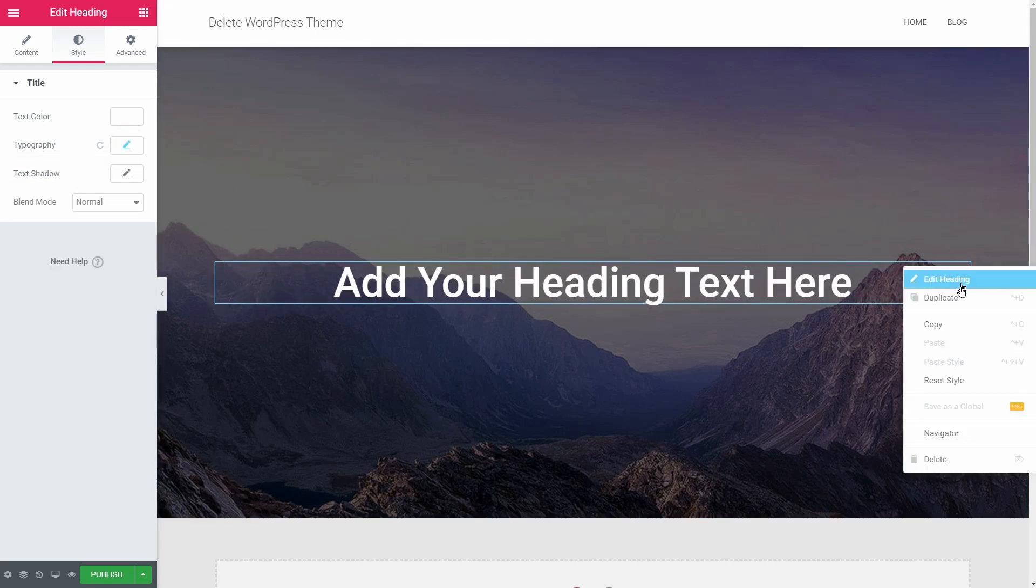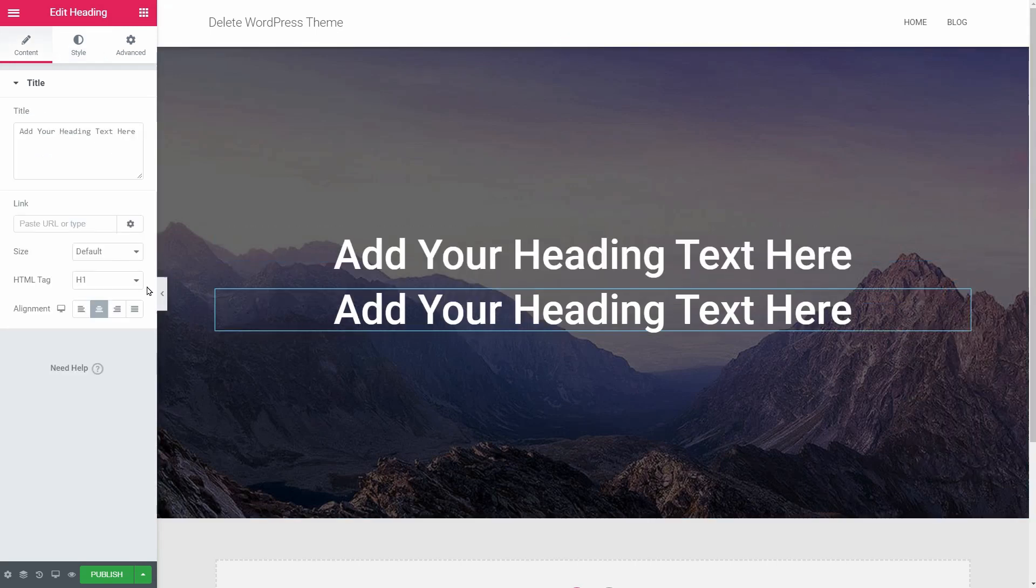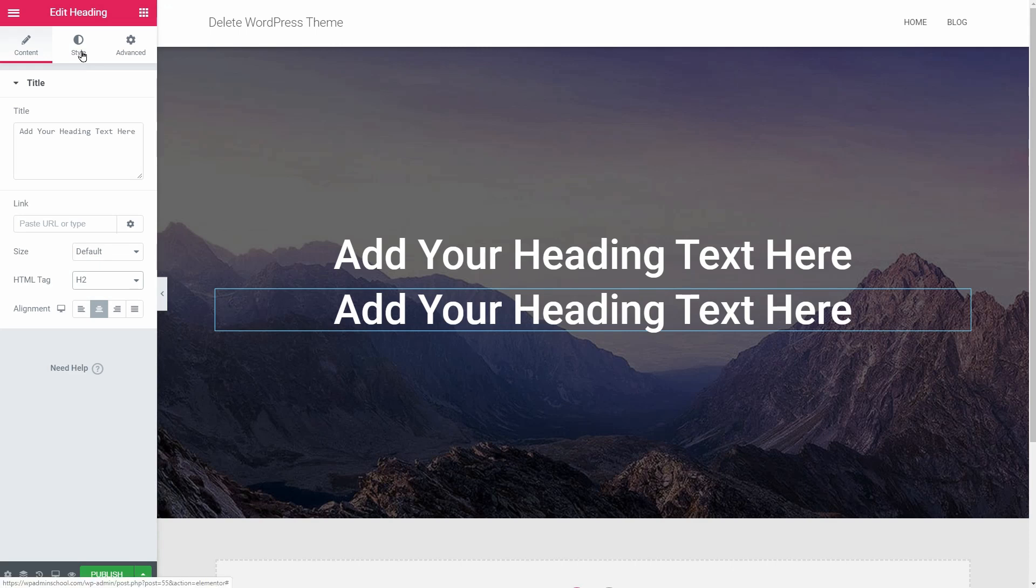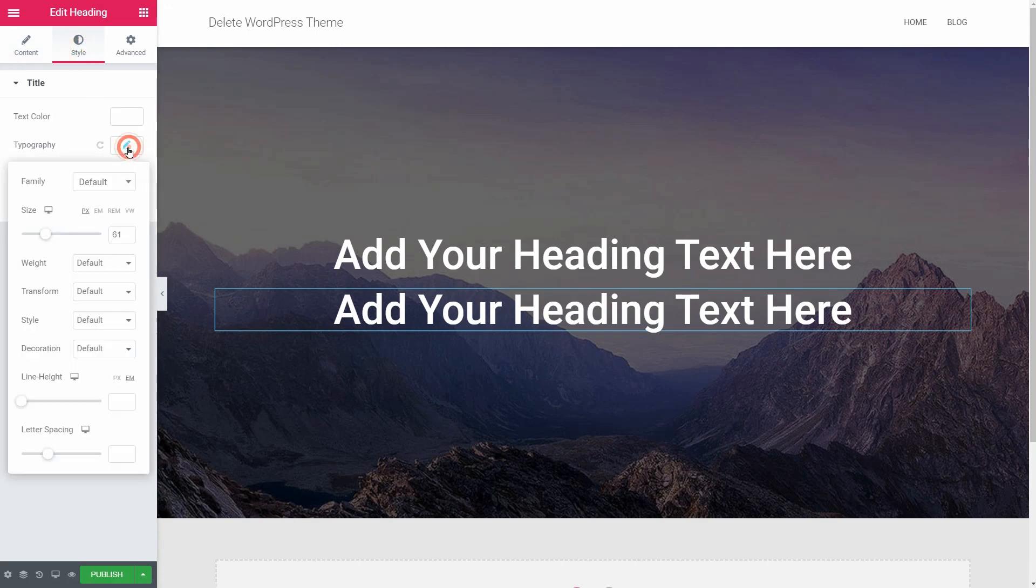Duplicate the heading element like so, change the HTML tag to H2, make the text smaller and adjust its weight.